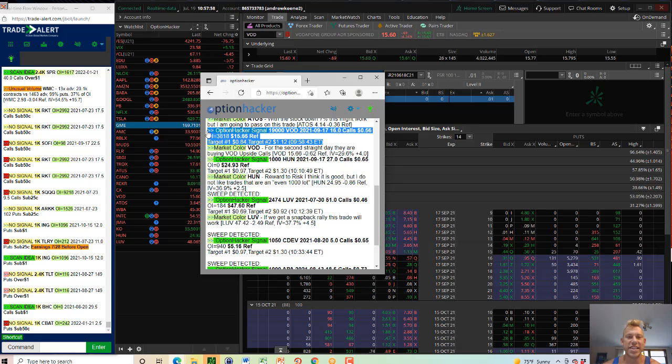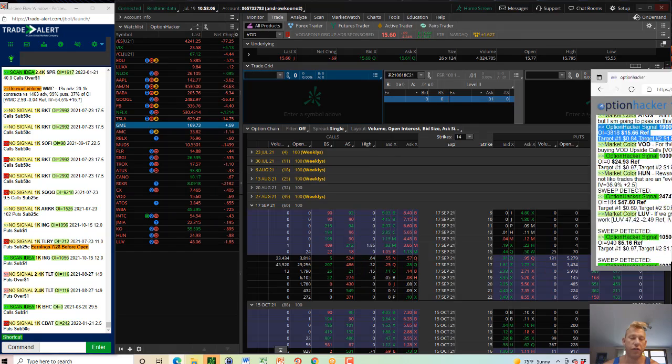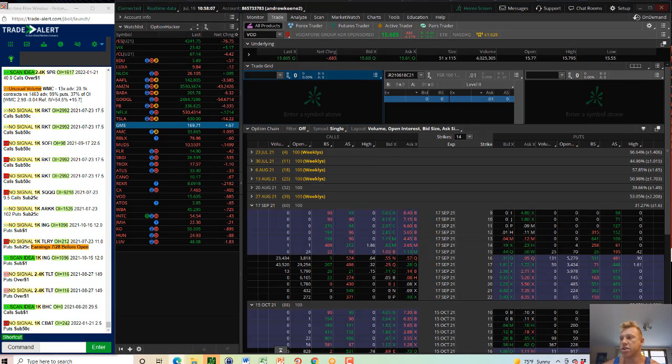19,000 VOD, September 17th, 2021, 16 calls for 56 cents.